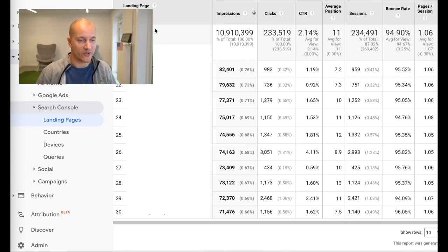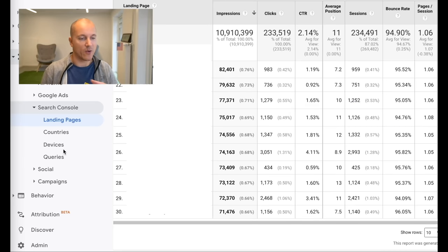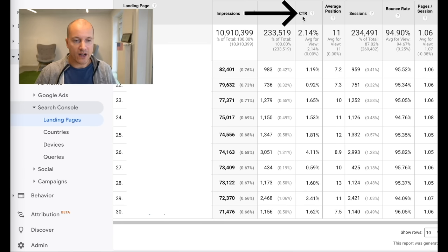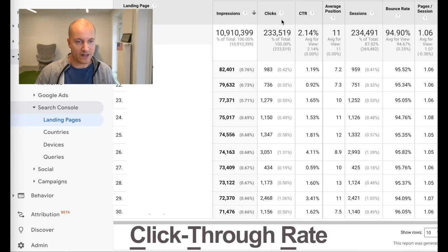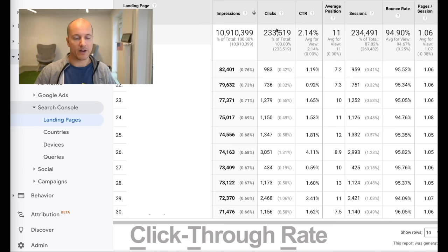This is the report I wanted to show you. Go to Analytics, then Acquisition, then Search Console, and you have a whole section here pulled from the Search Console data set into Google Analytics. You'll see a CTR column — click through rate — meaning of all the impressions, the times you showed up in a Google search, how many times did people actually click?